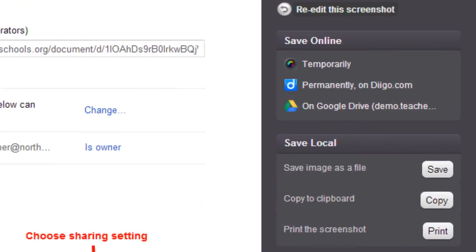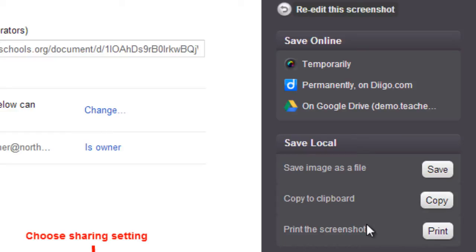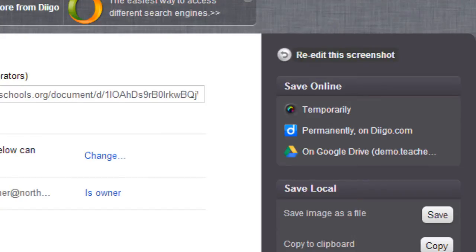Now you do have some local options so you could click the Save button to save the image to your hard drive you could copy it to your clipboard or you could print out the screenshots all of that is for the local options but we love to live in the cloud and so if we take a look here over on the right we'll see that we have some online options for saving as well.